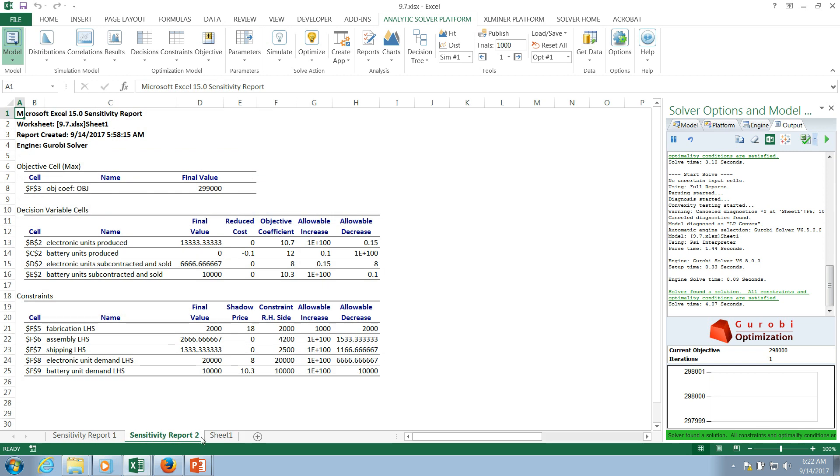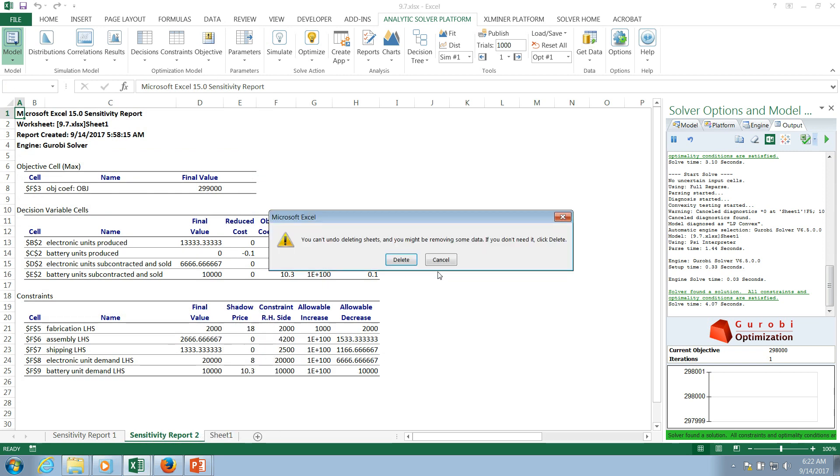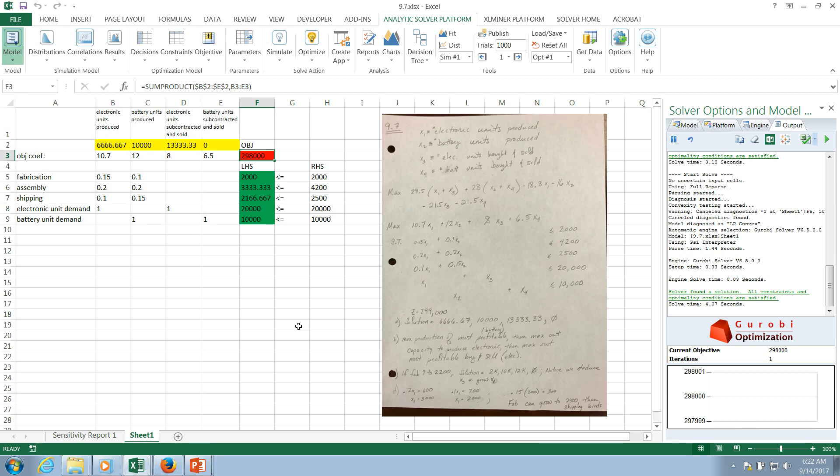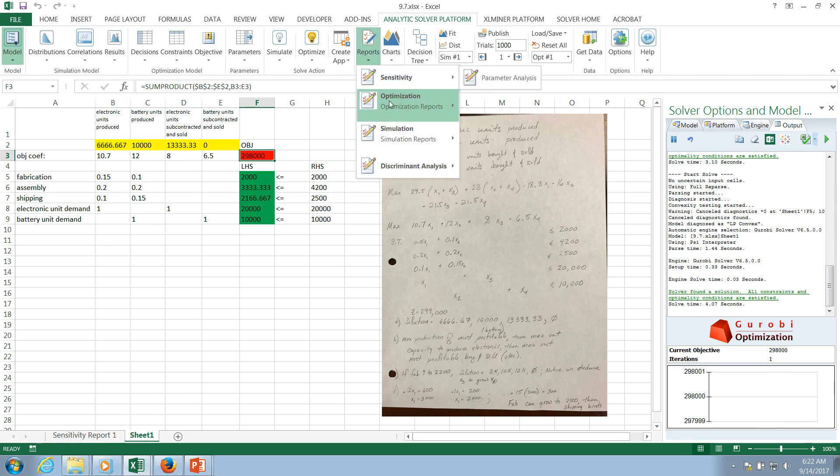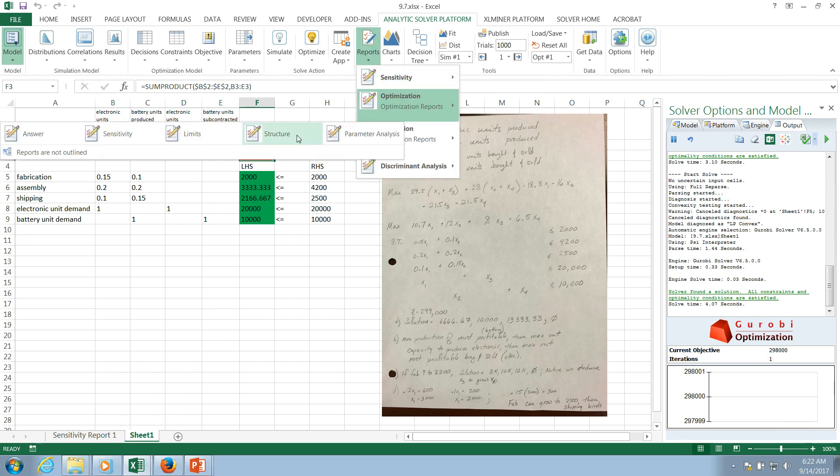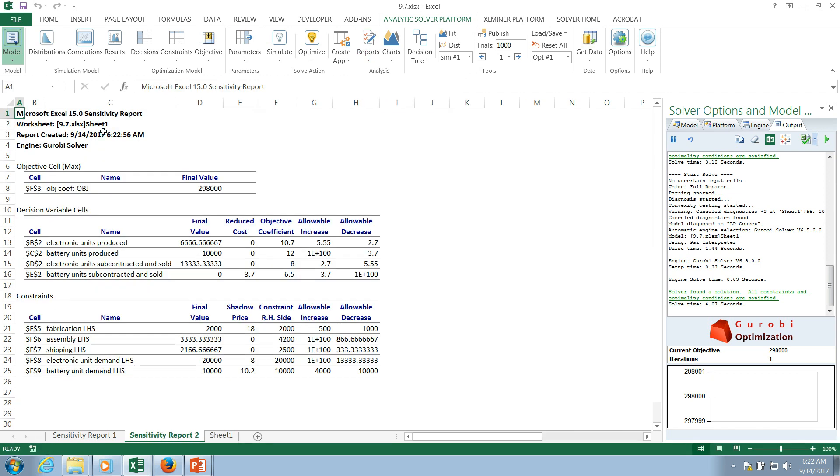So I'm going to delete this because I want to show you how to create it from scratch or from this state right here. So what I would do is I would go up here and this has to happen after you have successfully run your model. I'm going to click on reports, optimization. I get this drop down here and I'm going to click sensitivity. And you can see that the sensitivity report appears.